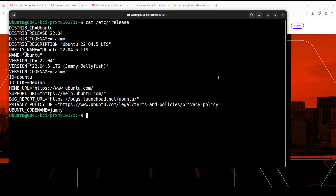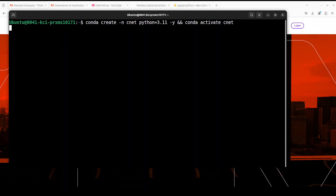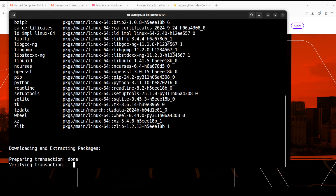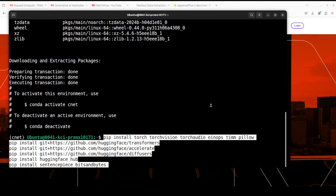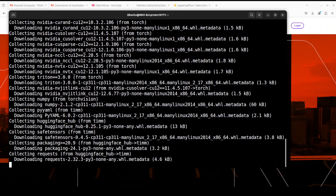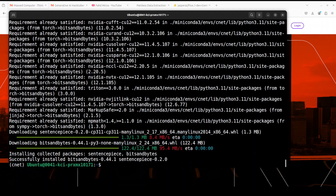Let me take you to my local system where I'm running Ubuntu 22.04 and I have an Nvidia RTX A6000 GPU card with 48 GB of VRAM. Let me clear the screen. First up, let's create a virtual environment with Conda — I'm calling it cnet. I'm installing diffusers along with transformers and other packages like torch and torchvision. This is going to take three to four minutes. Everything is installed including the diffusers library which is used for diffusion models.